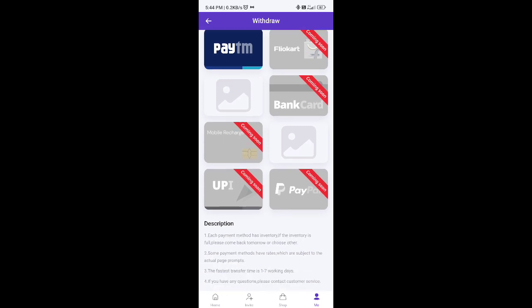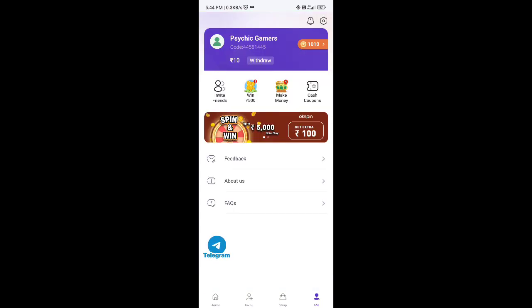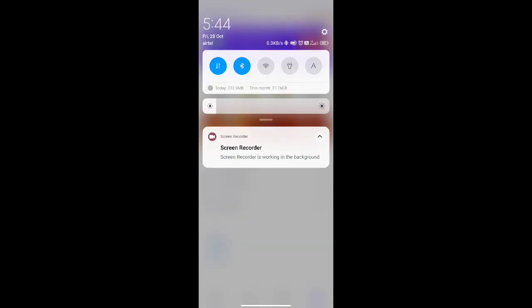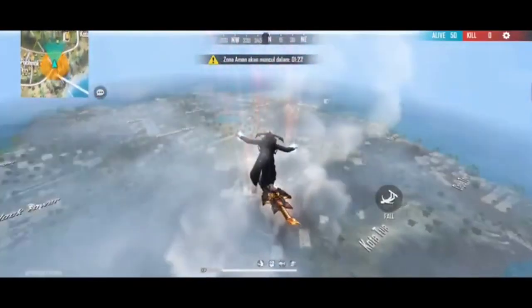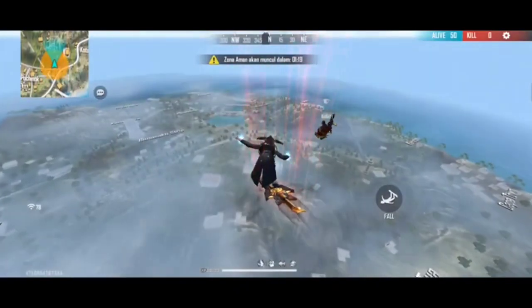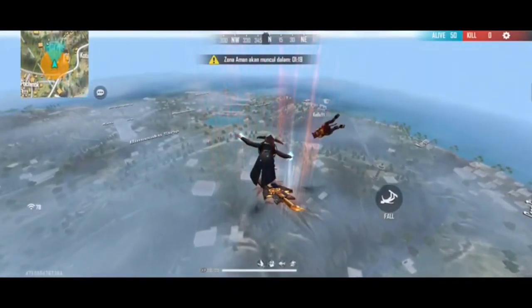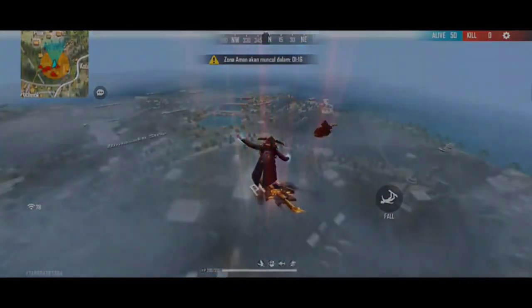There are options for Paytm, Flipkart, and Amazon, among other options for this app. We have to check out and order within the app. See you all in my next video. Till then, goodbye.